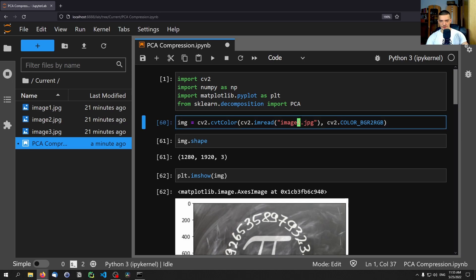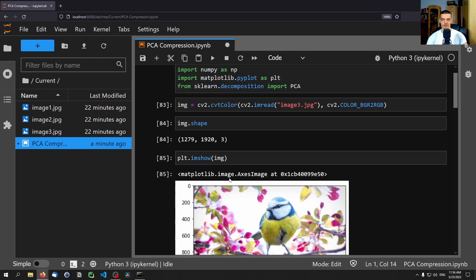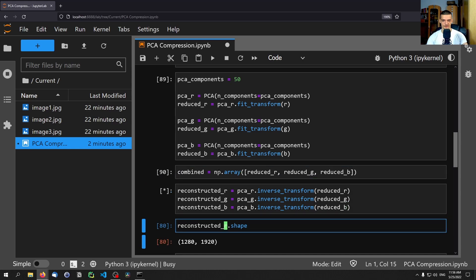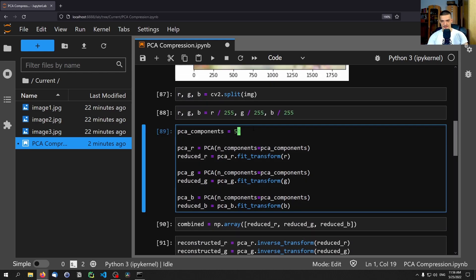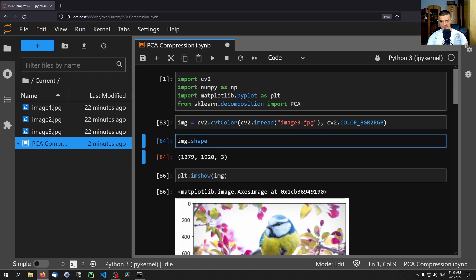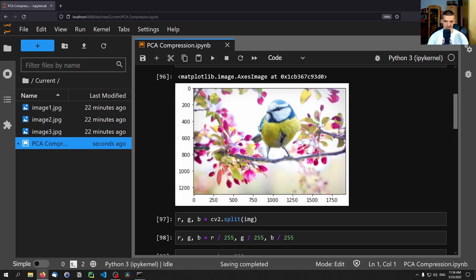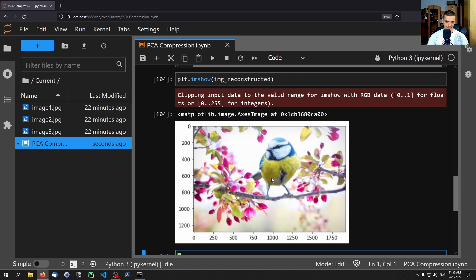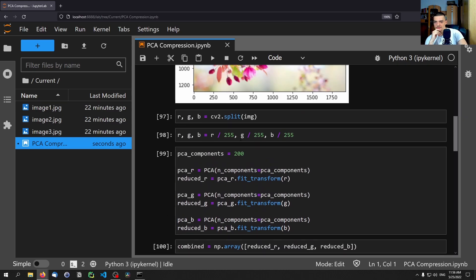Last but not least, let's try image three, which is the more complex bird and flowers image. With 50 components, the quality is already not good — we can still make out the essentials, but it's definitely not the same as the original. With 200 components we get a good reconstruction, though it may still be slightly blurrier than the simpler images.